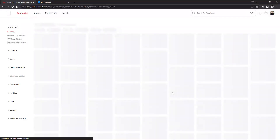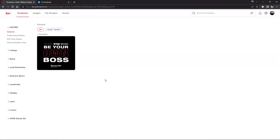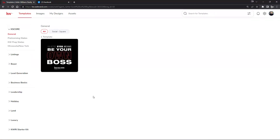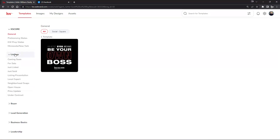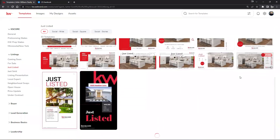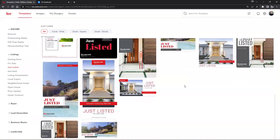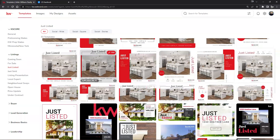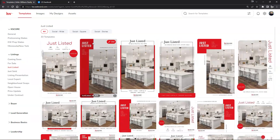Inside our Designs page, the left hand side has all the different options in terms of marketing, and the right hand side shows all the different templates. On the left hand side, let's click on Listings. If you have a new listing, we can click on Just Listed and you'll see it pre-populates all these different listing marketing pieces. Some are in the form of a rectangle and some are a square. We have options at the top for Social Wide, Social Square, and Social Stories — these reflect all the different dimensions. It also tells you where each format fits best — Social Wide for Twitter, Facebook Ads, and LinkedIn Ads.